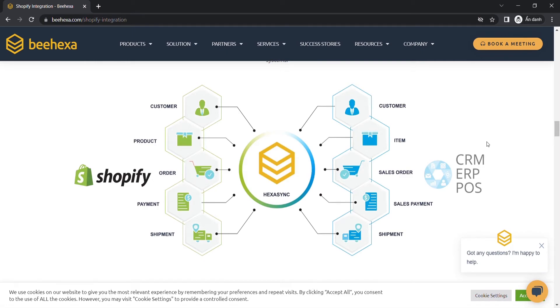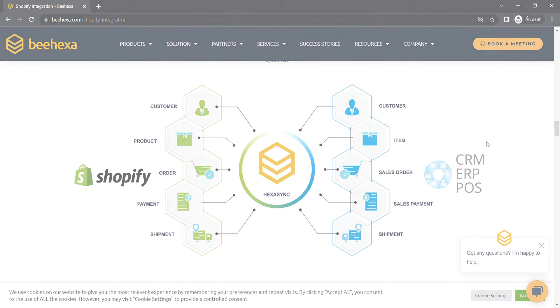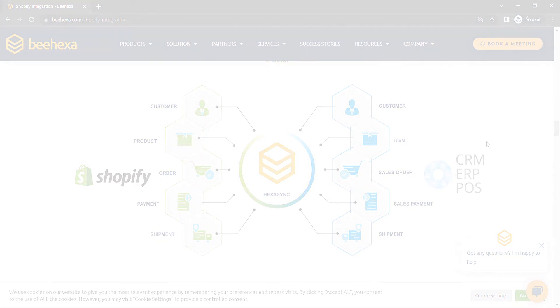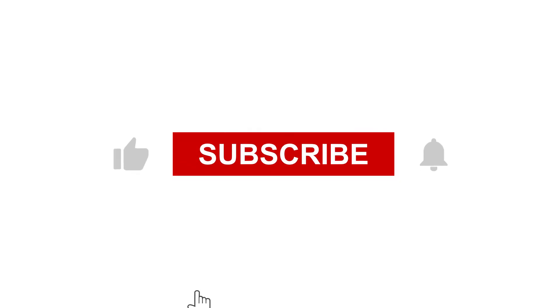Thank you for watching this video. See you in the next video about Shopify API. If you have any suggestions or questions, let us know in the comment below, and don't forget to like and subscribe to our channel.